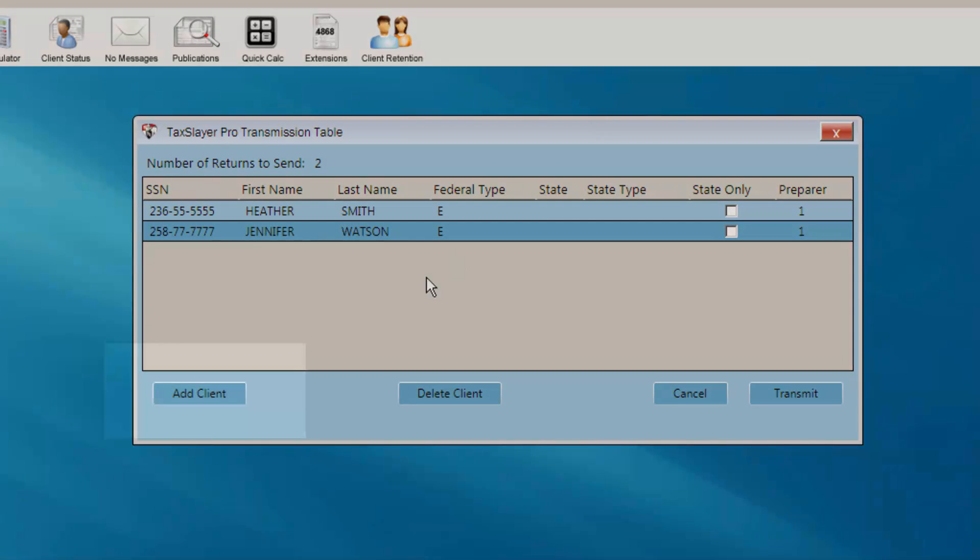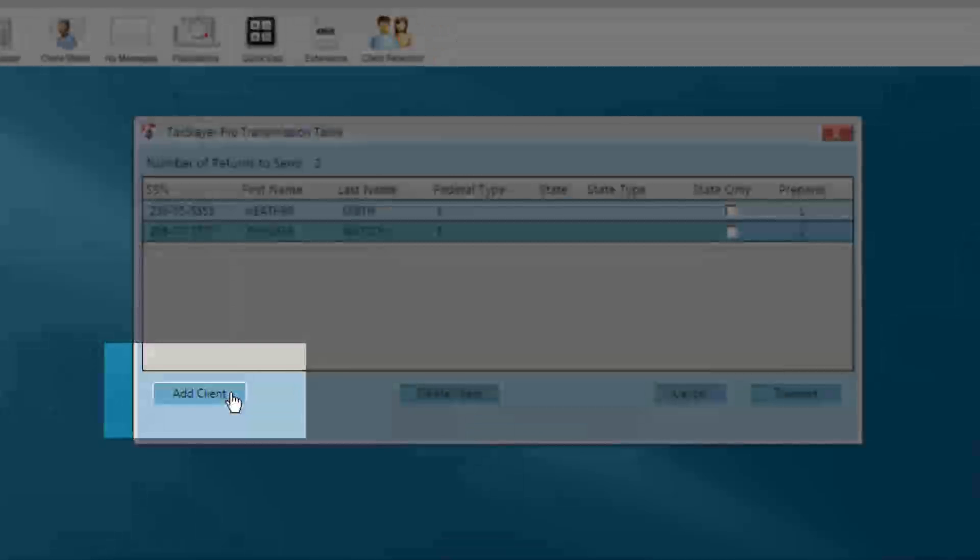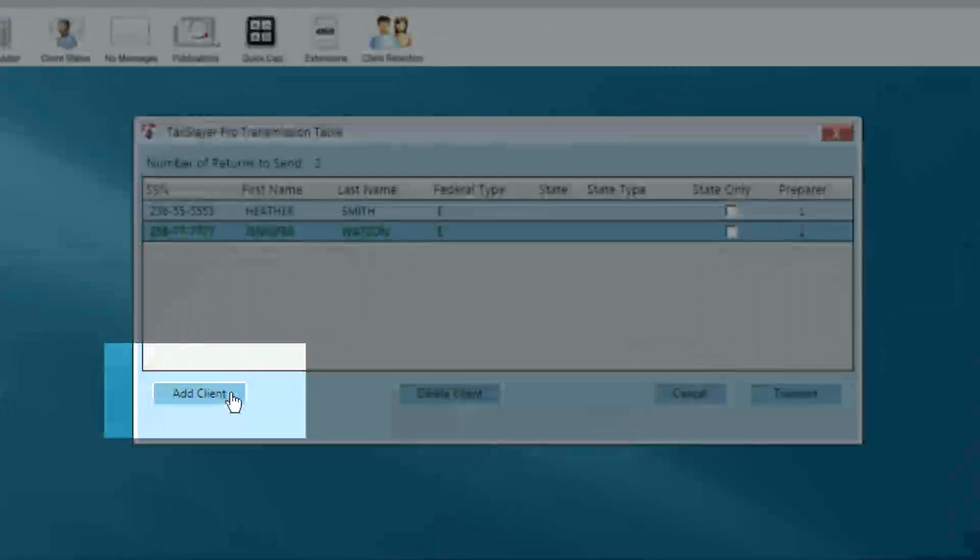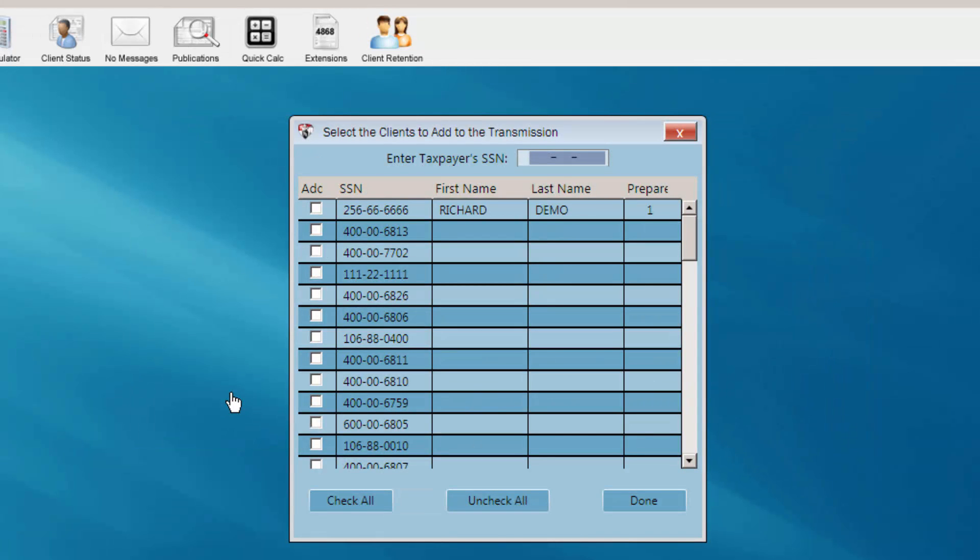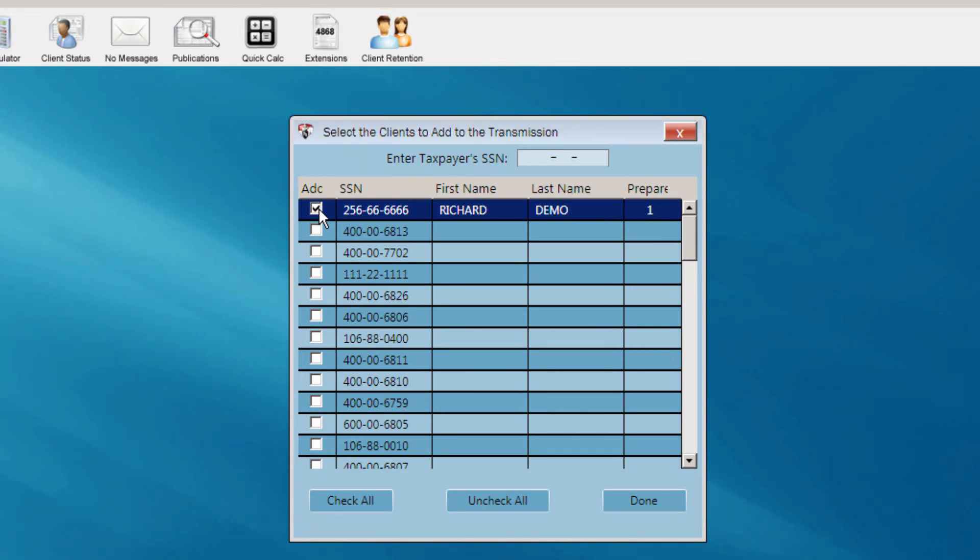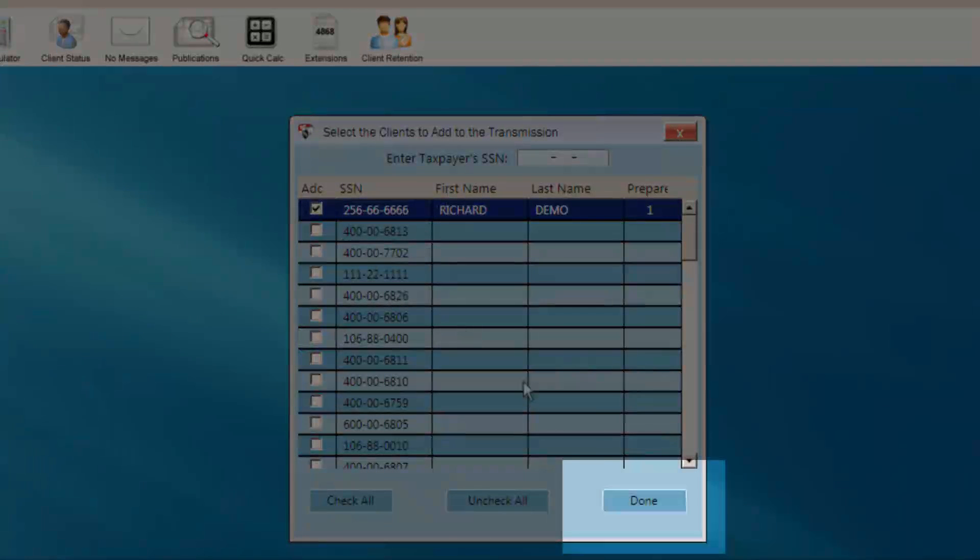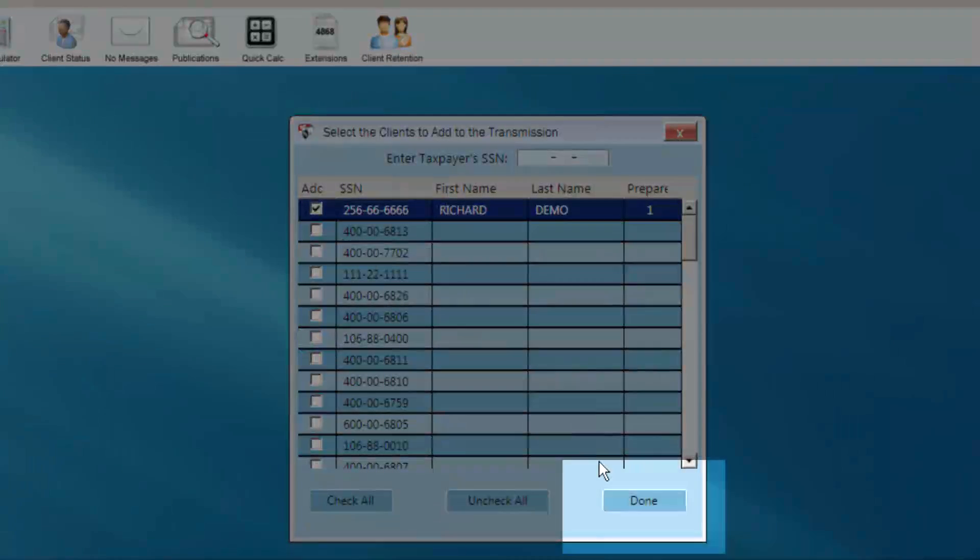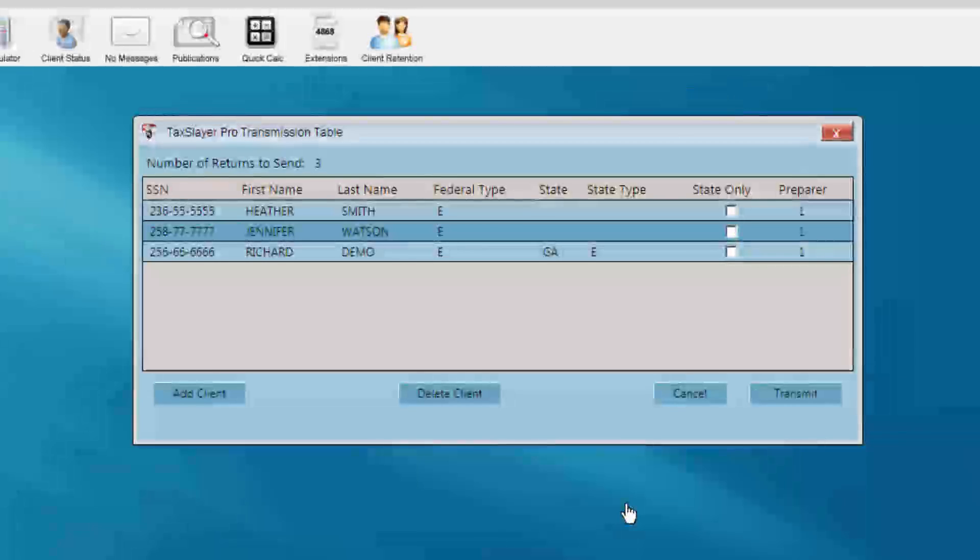If a return needs to be added to the transmission table, for example, the return rejected and you are now ready to transmit the return again, select the Add Client button. Place a check in the box next to the client's social security number you wish to add. When you've completed the process of adding clients, click the Done button to return to the transmission table.